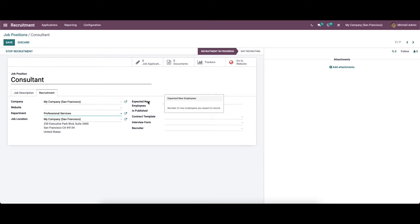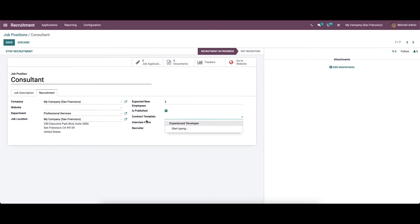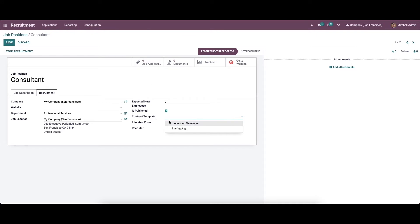Here we can provide the number of new employees we expect to recruit. We can also enable or disable the 'Is Published' option, which sets whether the application is published on the company website. Then we can choose a contract template — this is the default contract used when making an offer to an applicant.